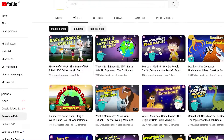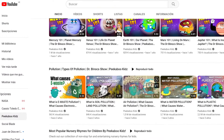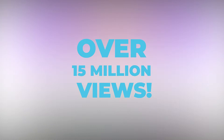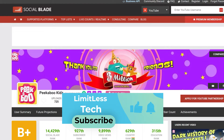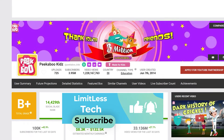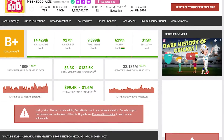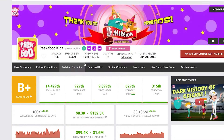This YouTube channel is making some serious cash by creating simple educational videos for kids using 2D animations, and some of their videos have managed to get over 15 million views. If we take a peek at their channel stats on SocialBlade, they've got more than 3.9 million subscribers, and their estimated monthly income is between $8,200 and $130,000.